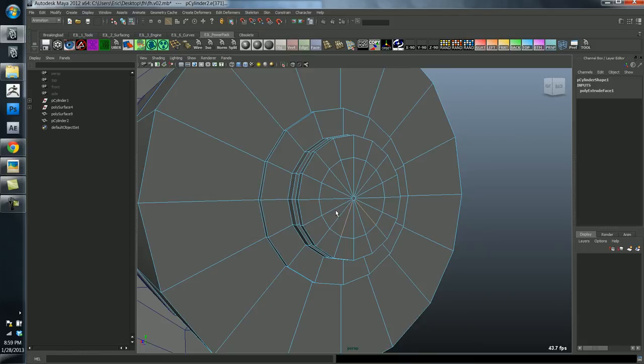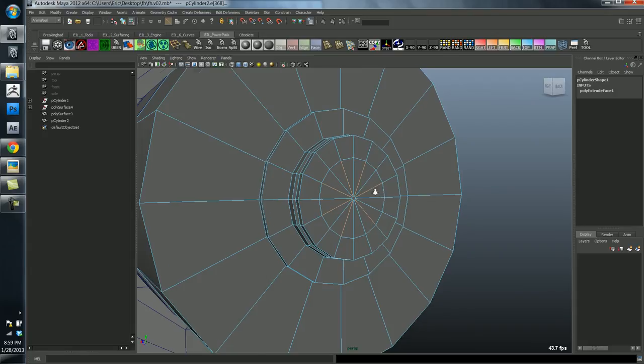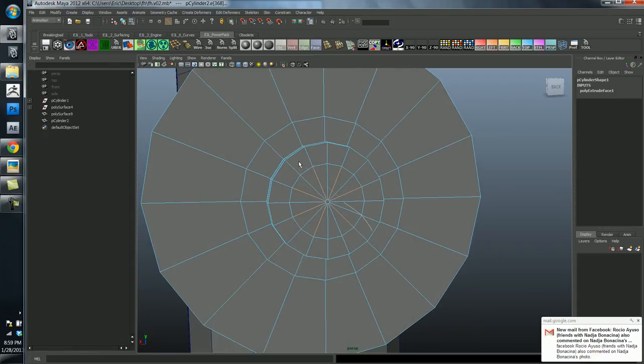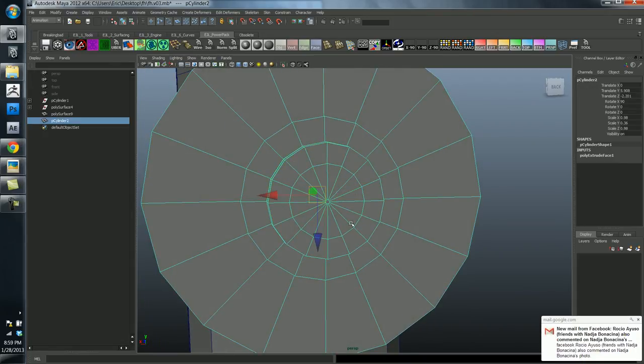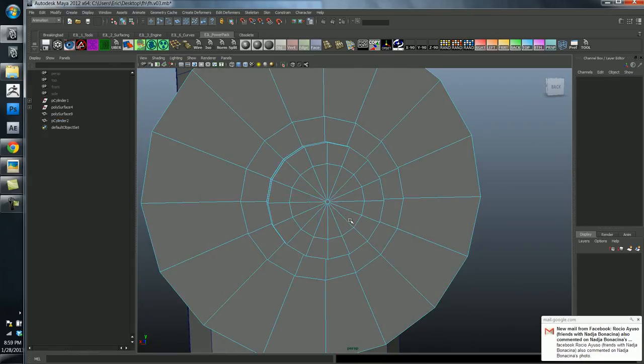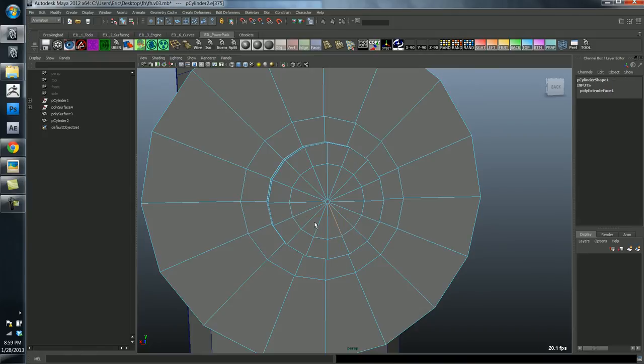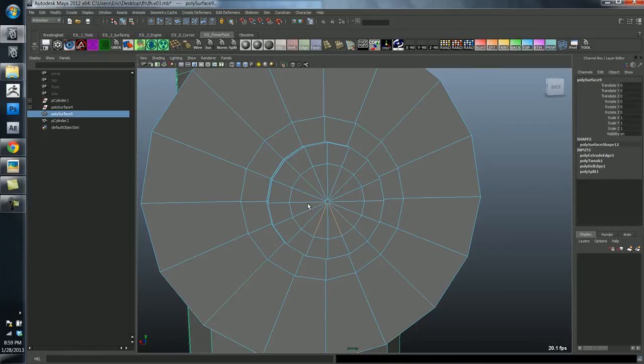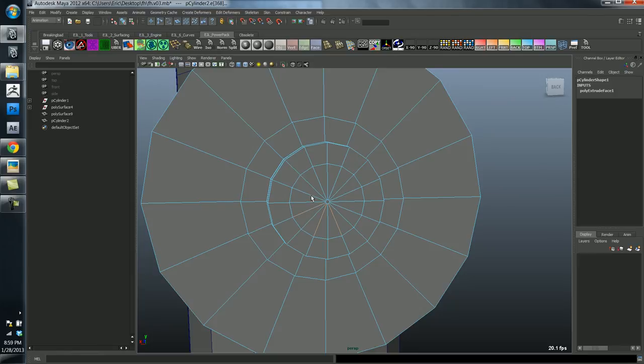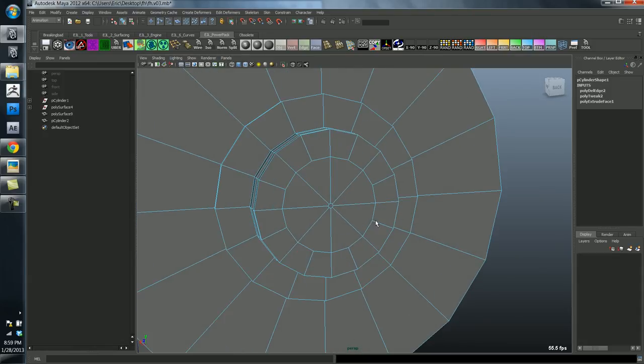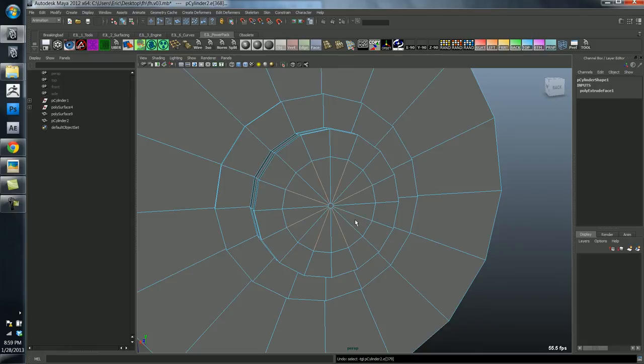So what you do at that point is begin deleting every other edge here. Like this. Oops, I did that. See I selected that wrong. And then you end up with all four sided shapes. That's one solution. This would be merged. But the solution I'm going to do I think is a bit more elegant.